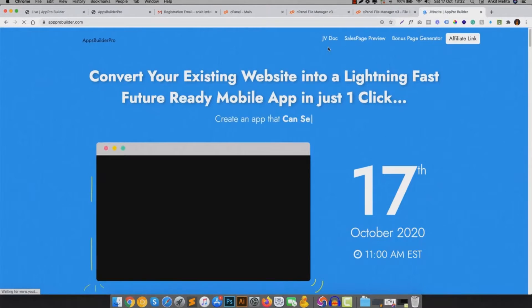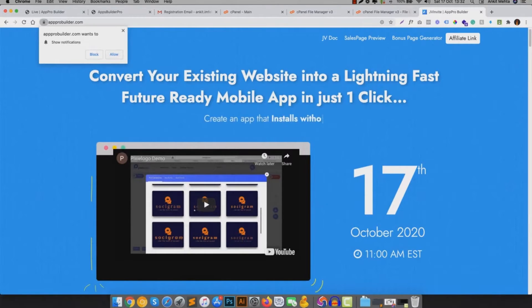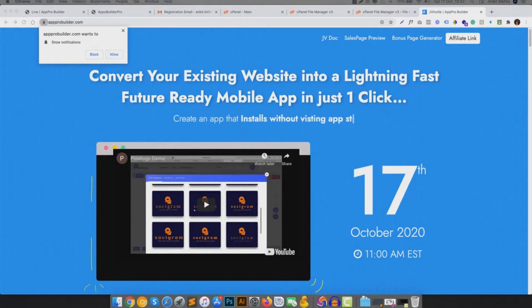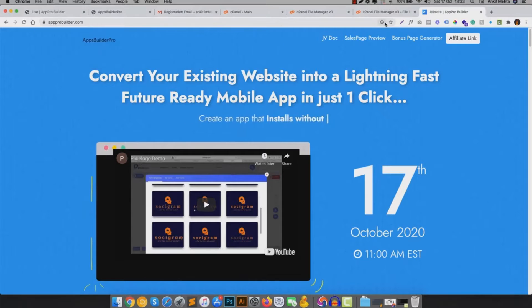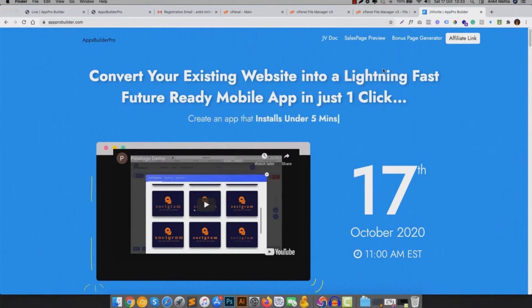So anyone who visits the website will see an install prompt like this. And in one click, it will be installed on their Android, iOS or desktop devices. It's that simple.